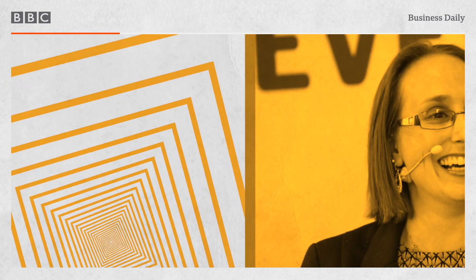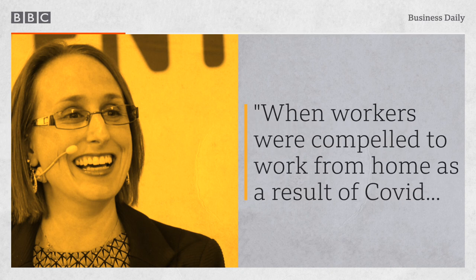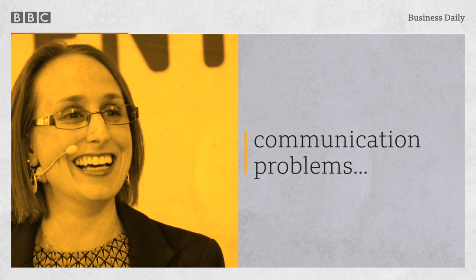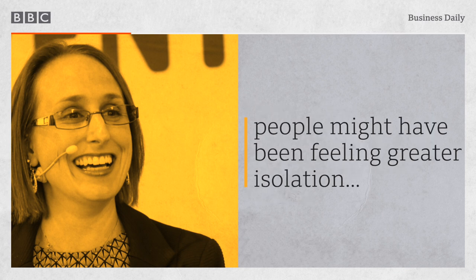Dr. Sophia Bajorek is a research fellow at the Institute for Employment Studies here in the UK. She's been researching that very question. I think it's very dependent on your situation. When workers were compelled to work from home as a result of COVID, people were having to adjust to a variety of unfamiliar communication problems, balancing parenting, homeschooling, elder care.